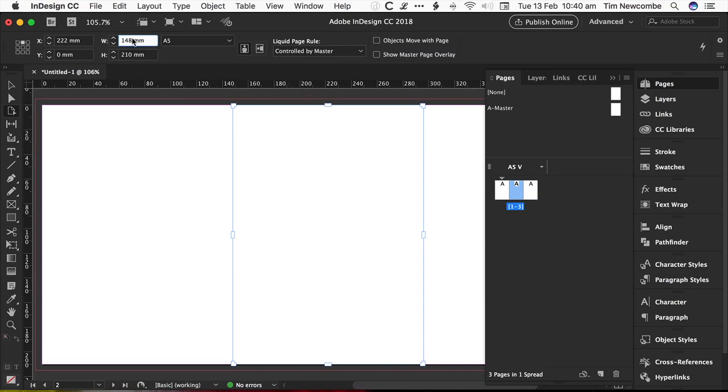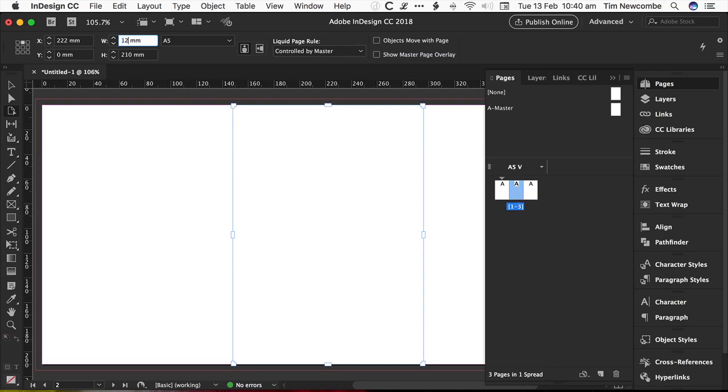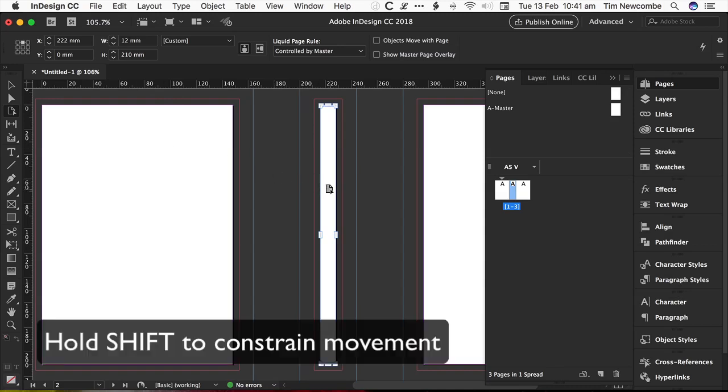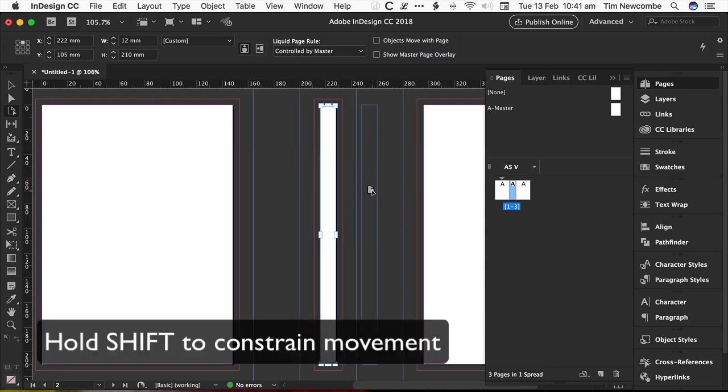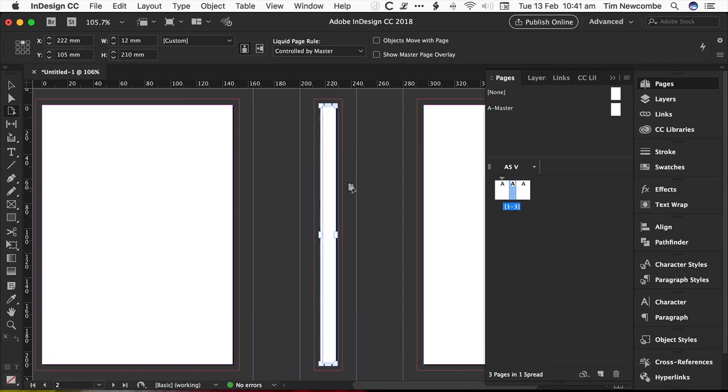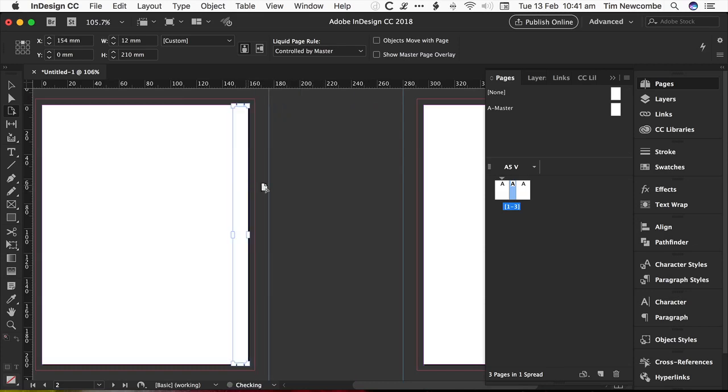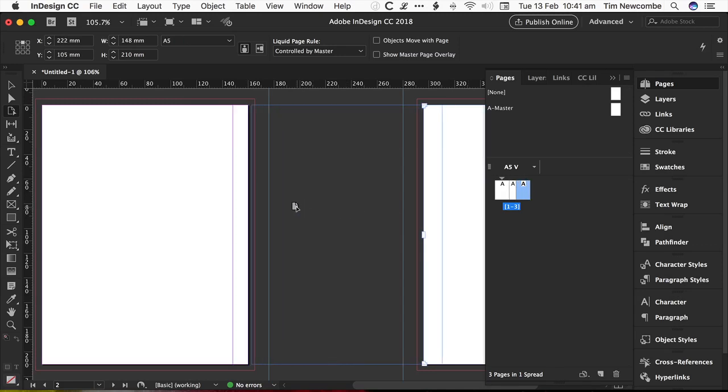So back up here, making sure we have our center page selected for our spine, 12 millimeters. And then just use the page tool, which does work with the shift key. You can constrain it by holding down shift so that it will move in a straight line and just have it snap to the edge of the page next to it. Then do the same for the cover.